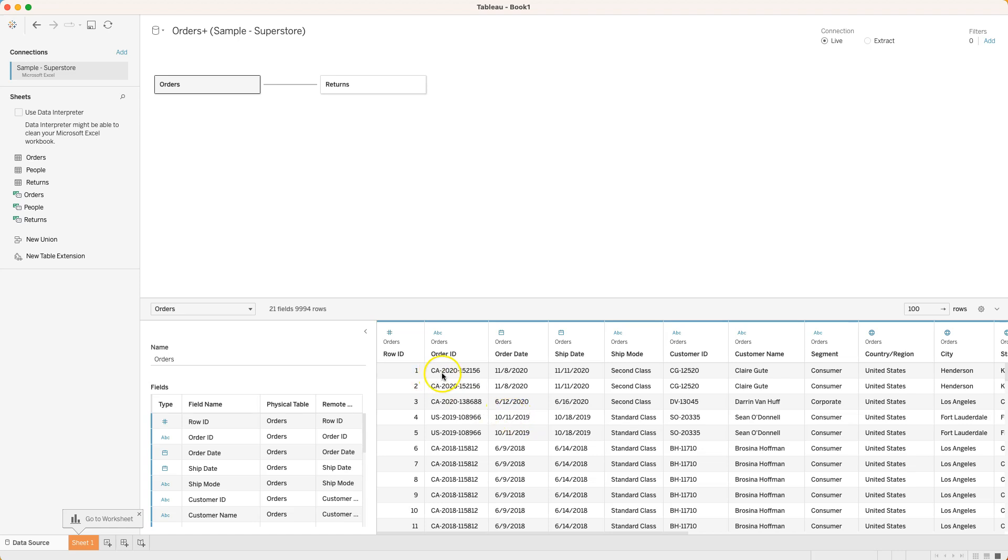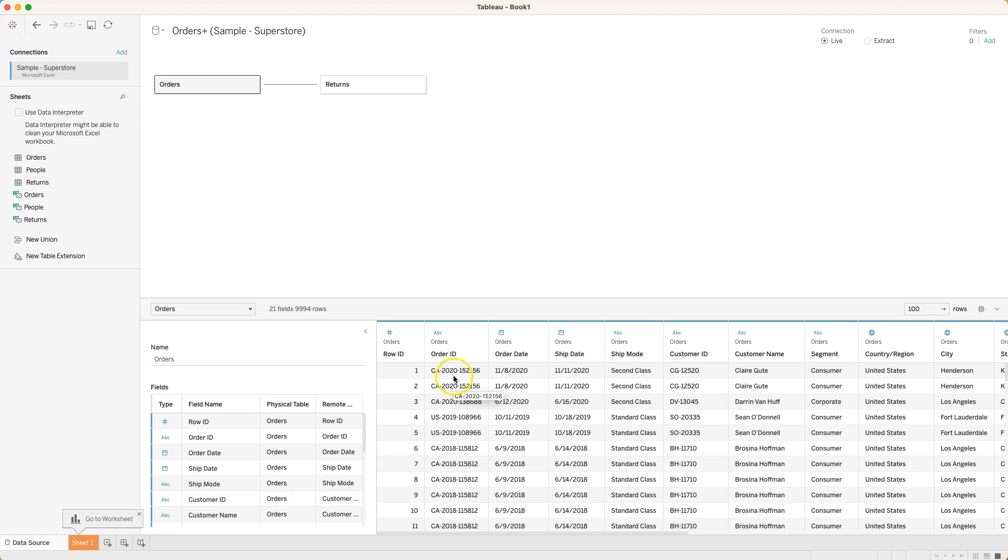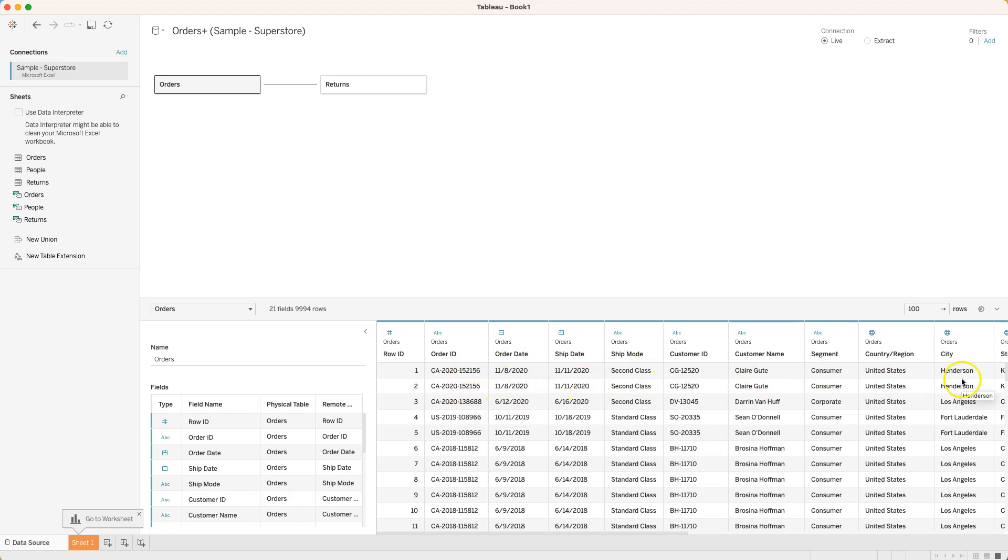Essentially each record in this table even though it's called orders, each row doesn't represent a single order, it represents a line item on an order. That's important to understand.